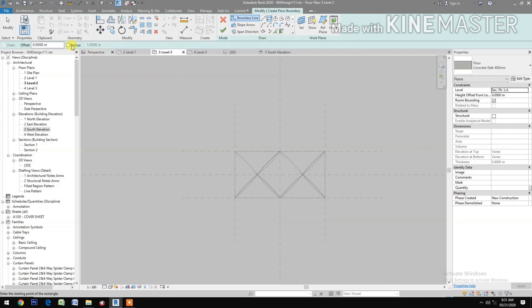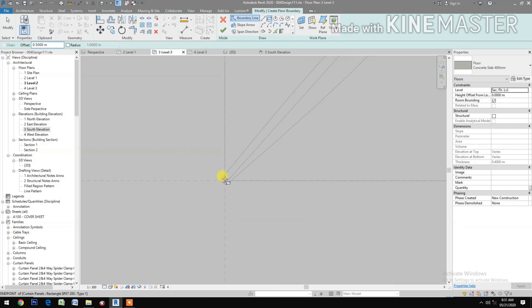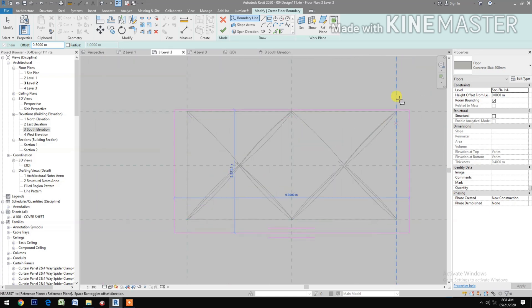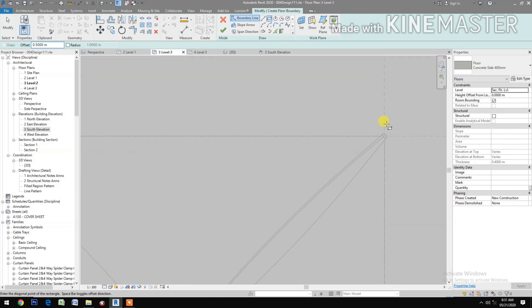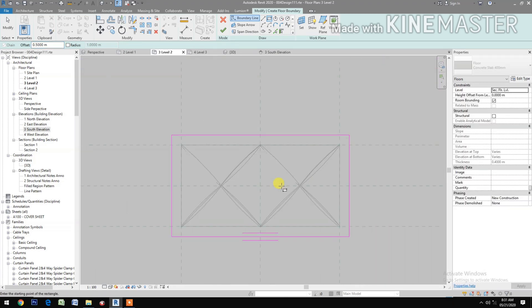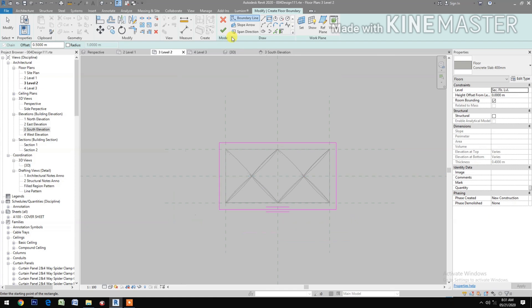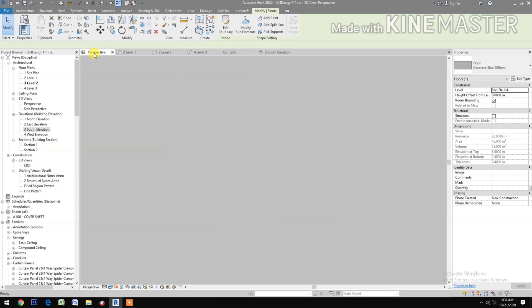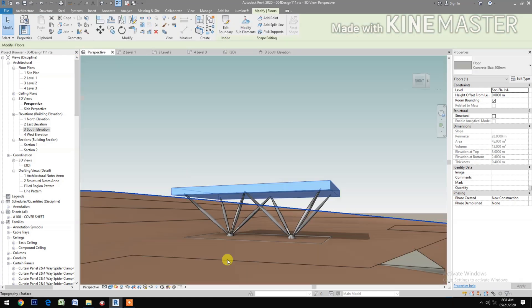Select rectangle and make an offset of 0.5 meters. Select the lower corner, then go to the upper corner. Finish.